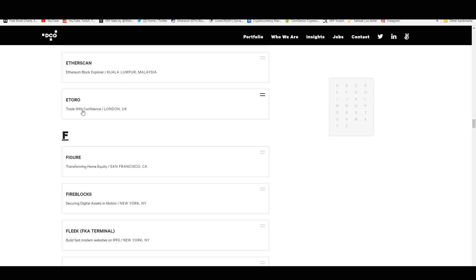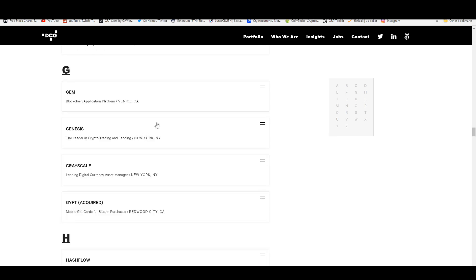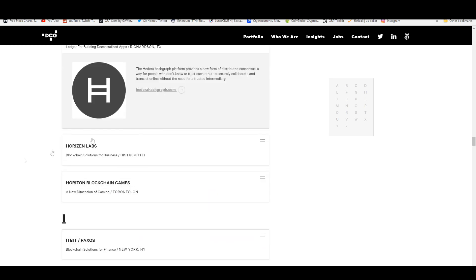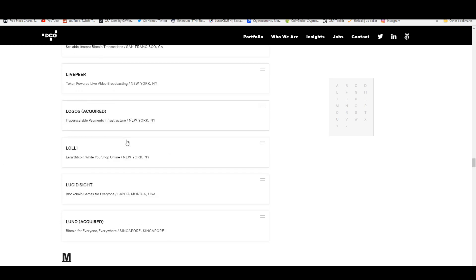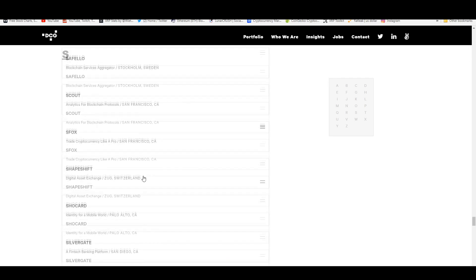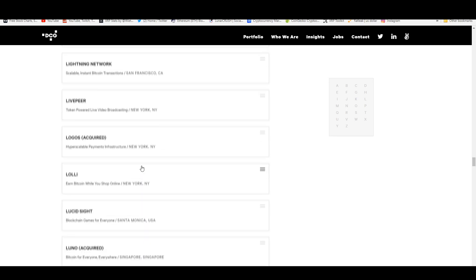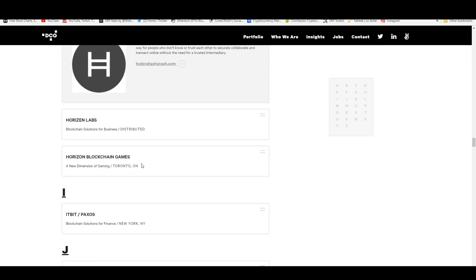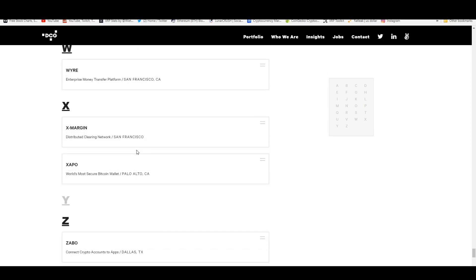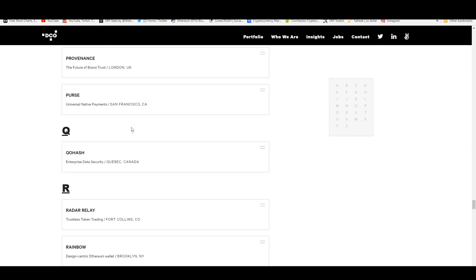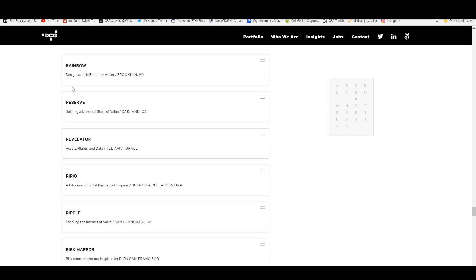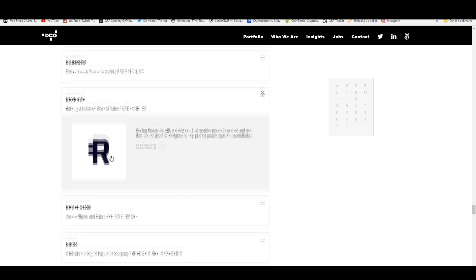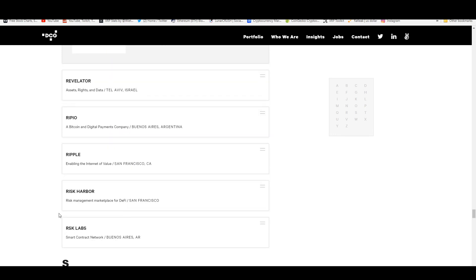On top of that they actually have Elliptic, they have eToro as well. They have some more liberal laws around crypto over in the UK. Grayscale is leading digital currency asset management and Hashgraph is right here under H because this is basically alphabetical order. If we go down here you guys will see Ripple. This is Reserve.org for stable coins.